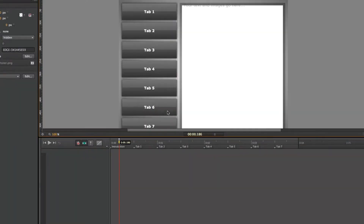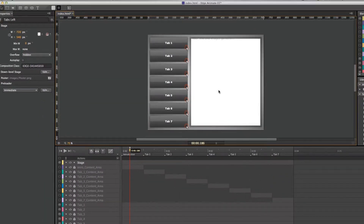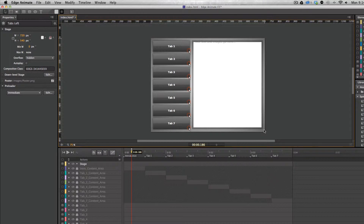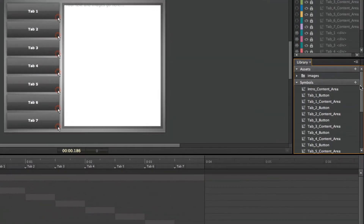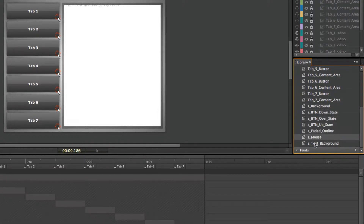If I just double click on it, let's go ahead and zoom out a little bit by hitting Command or Control minus so I can see everything. Now we have a couple different things — we have the background that we can visually change. If you scroll down to the symbols in the library, anything starting with the letter Z allows you to go in and visually update that object.